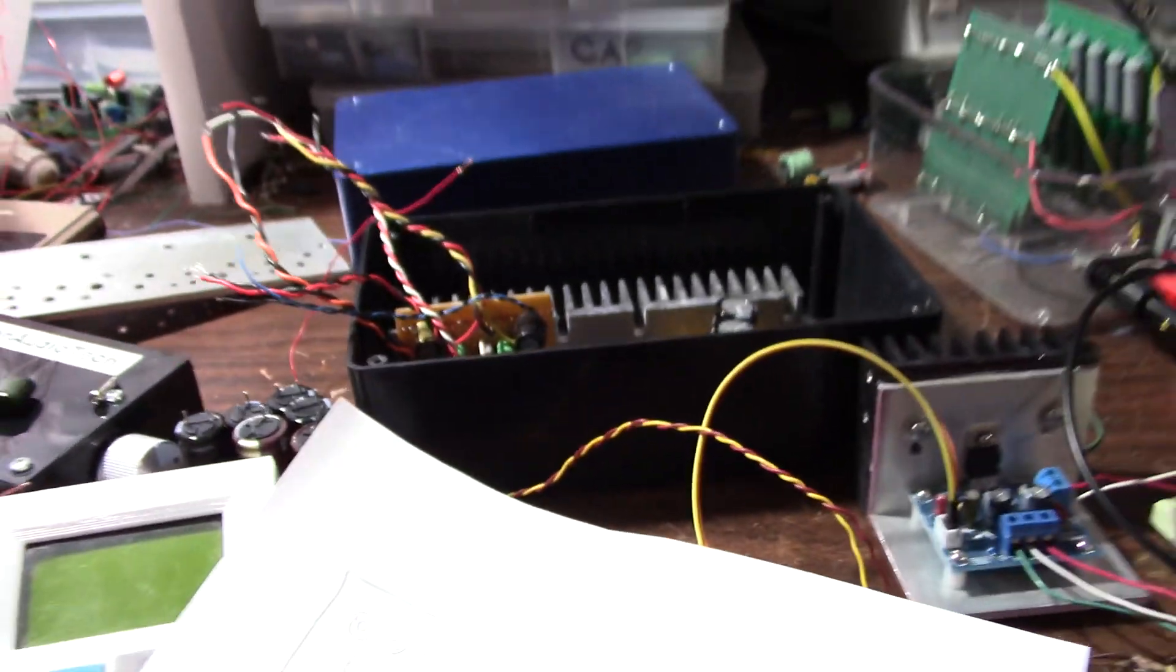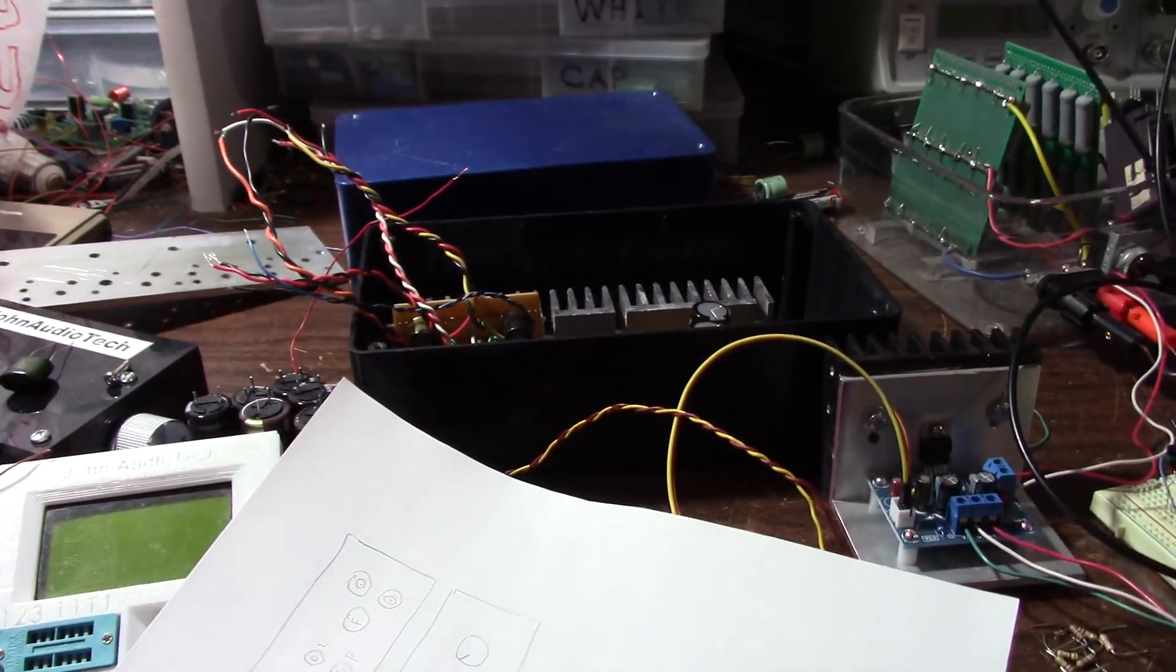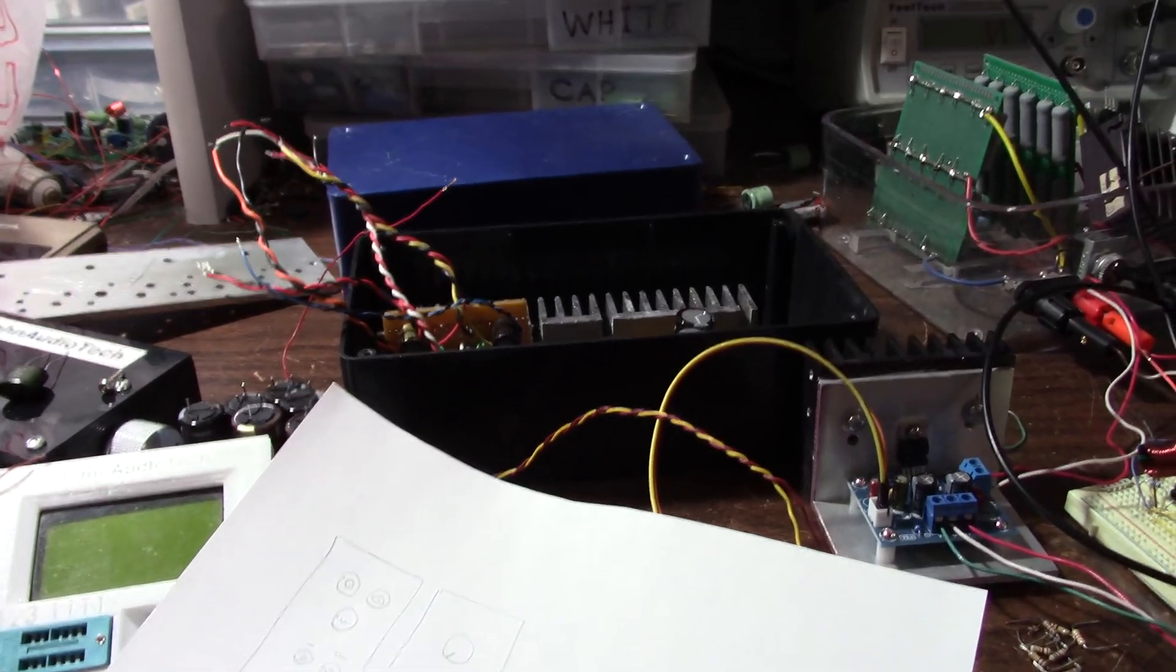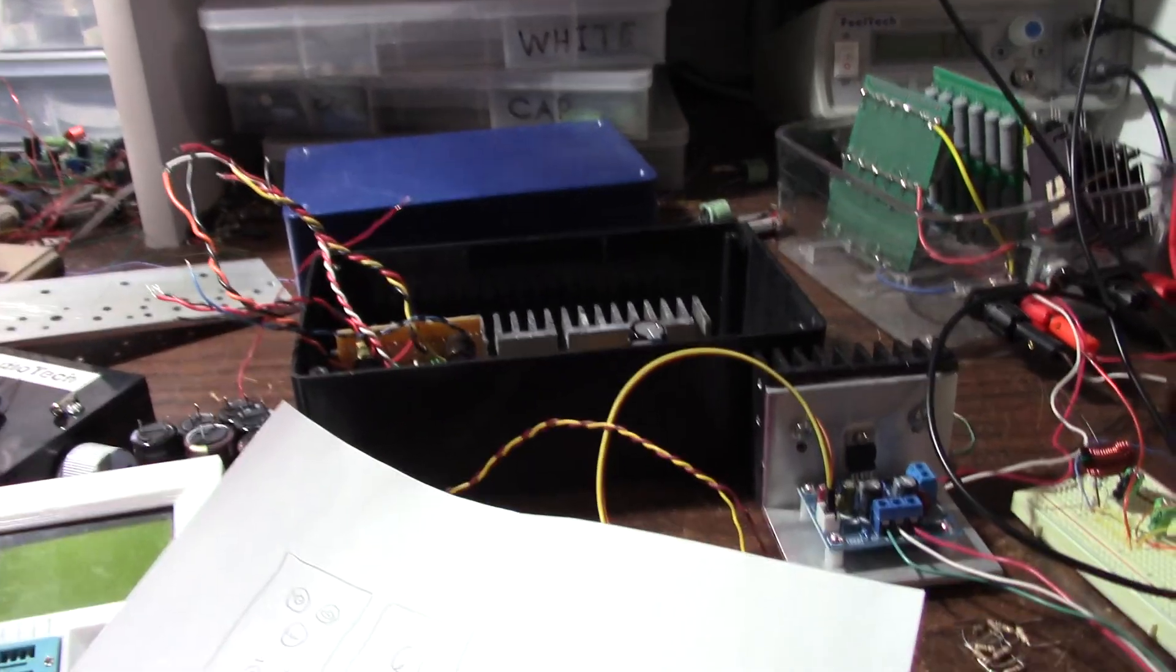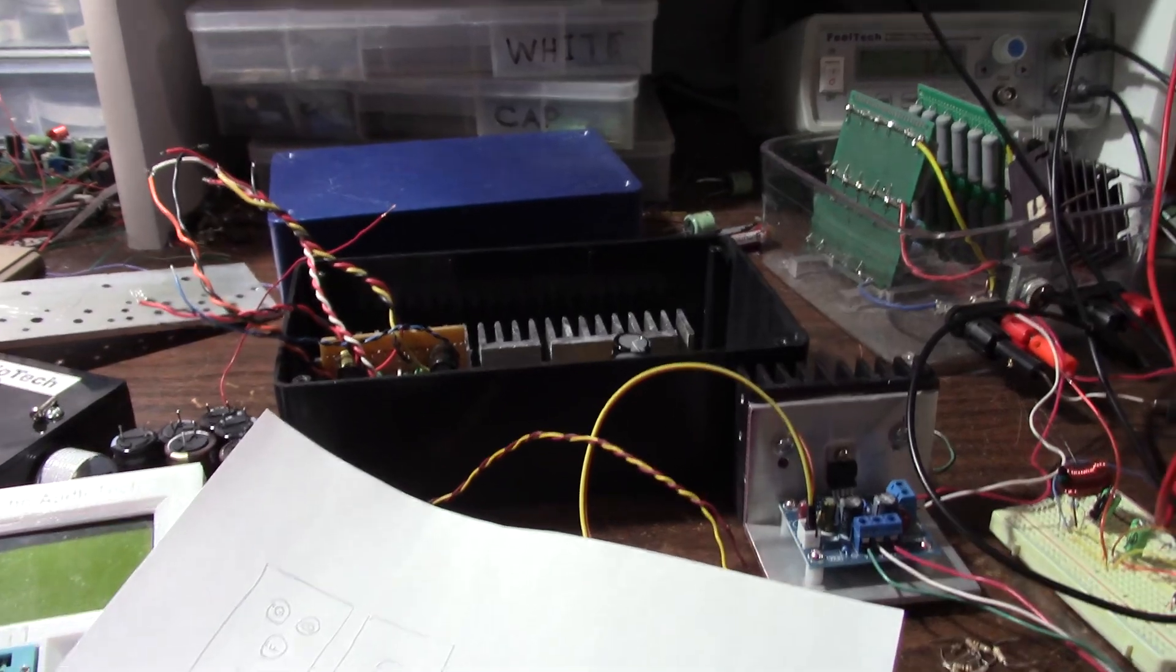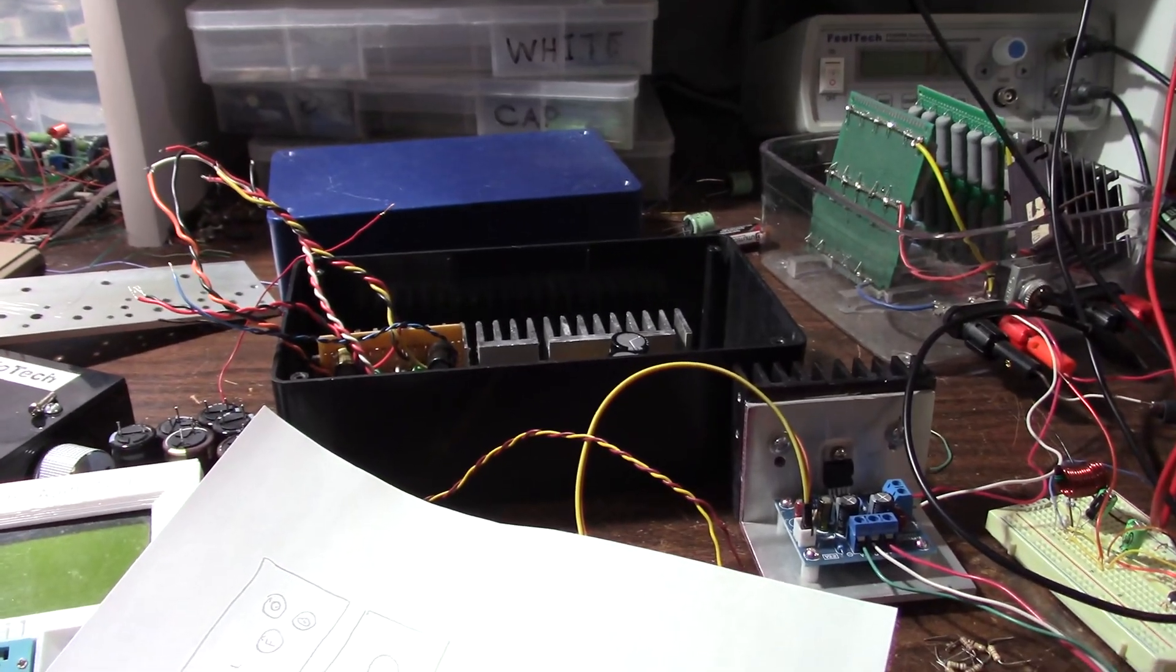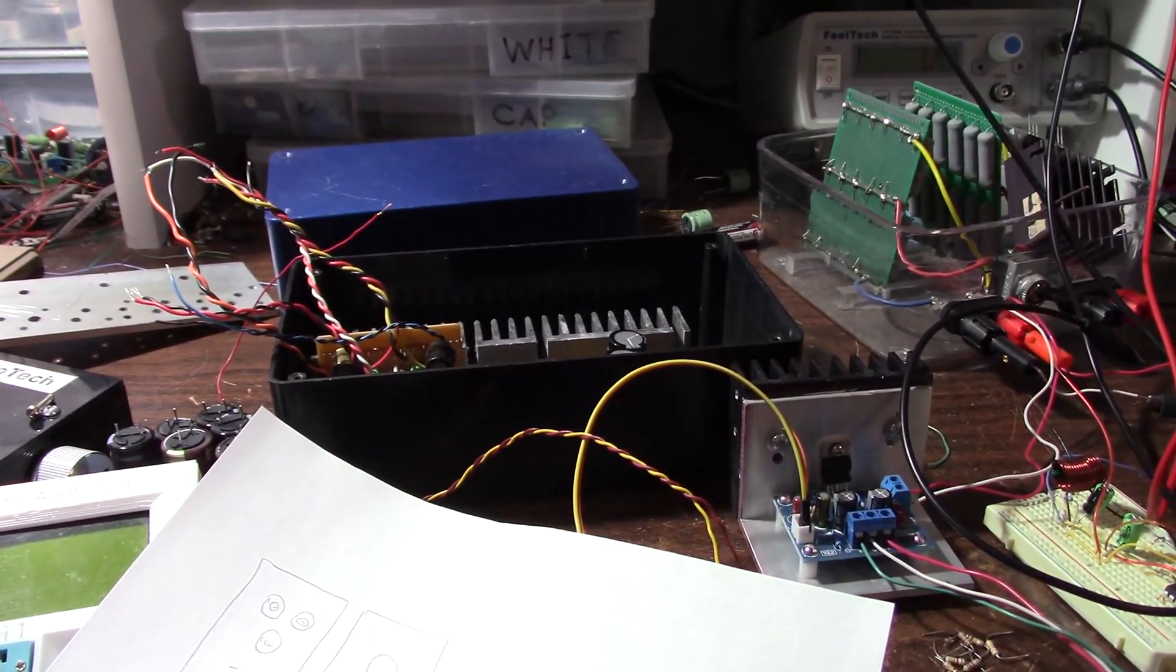I do owe you some amplifier projects. The JAT-801 with the parallel output stage for high power, 150 watts or so. The amplifier is pretty much designed.